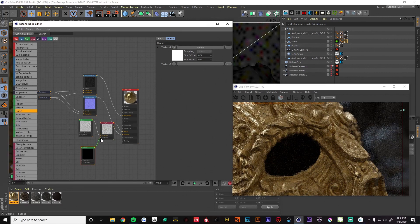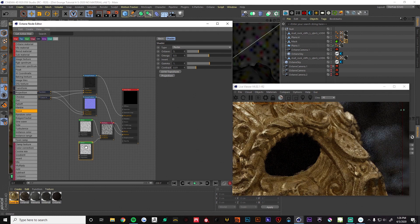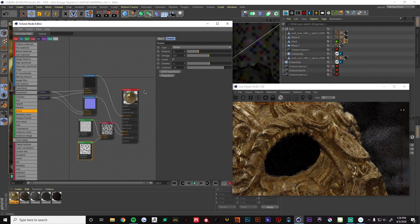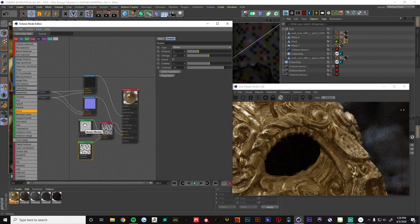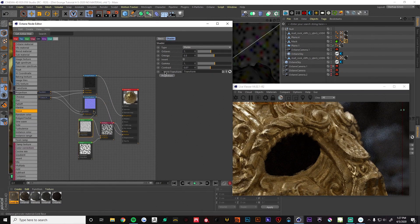These two noises will work in conjunction — they will mix together and give us a nice look. On the second noise I'm going to add some more contrast, and on the first one I'm going to make it a lot smaller.